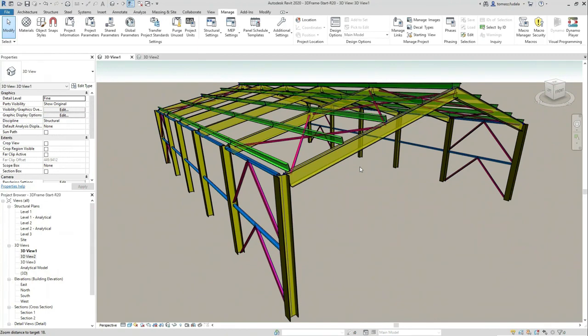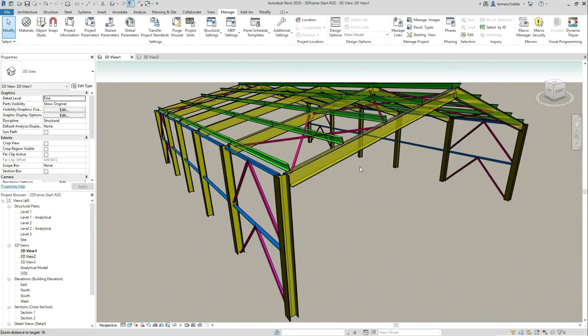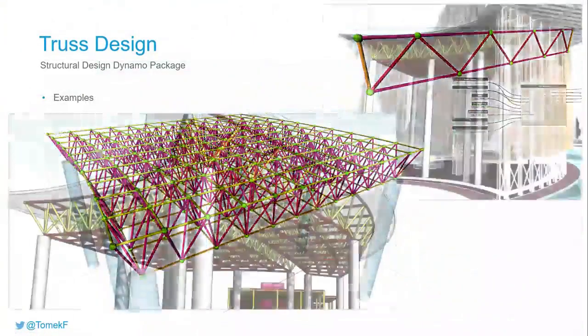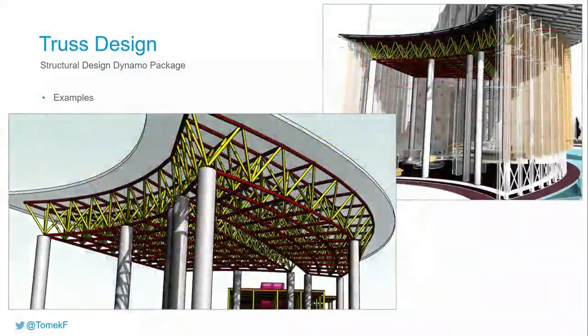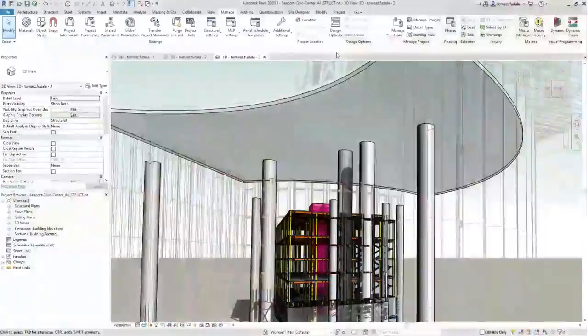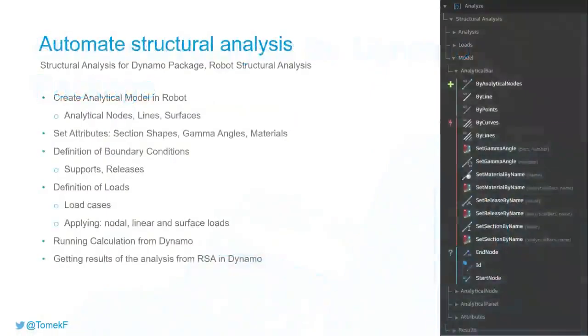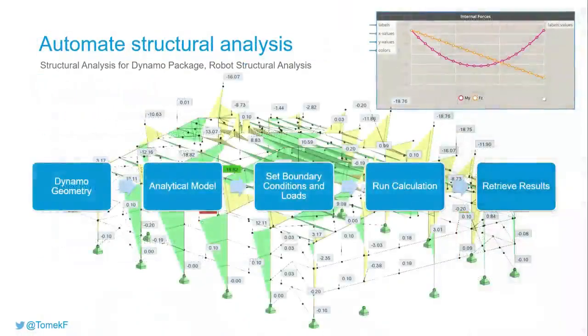Because that truss then generated in Revit, not as a truss, not a Revit family truss, but framing objects can be used later in Advanced Steel. It can be used for analysis.